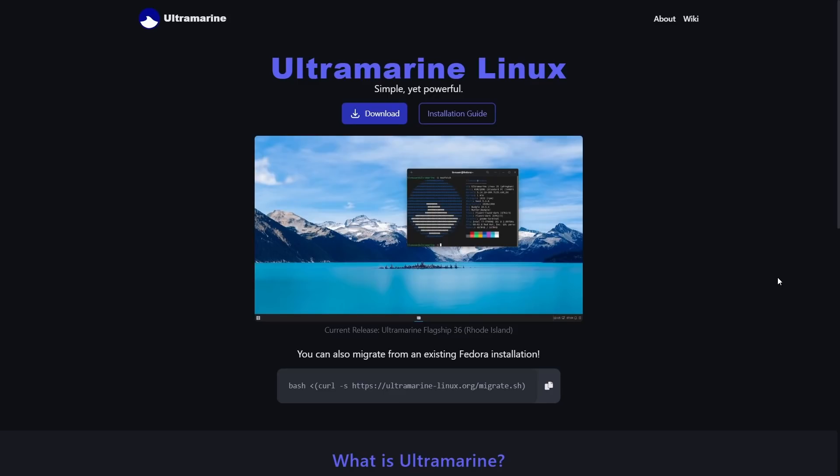Today I'm going to be covering a fairly new and young Linux distribution. Most of the people I've spoken to have never even heard of it. It was first brought to my attention back in December of 2021. At that time I downloaded it, used it, and I was really impressed with it. It is Ultramarine Linux, a Fedora-based distribution featuring extra package repositories such as RPM Fusion and multimedia codecs. Ultramarine can be considered a spiritual successor to the Korora project and aims to make Fedora a more desktop-friendly experience.